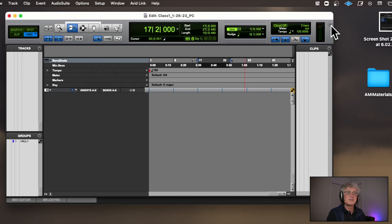Below that are our Rulers — and what rulers do is they measure things. Music is a temporal discipline, meaning that things happen in time.